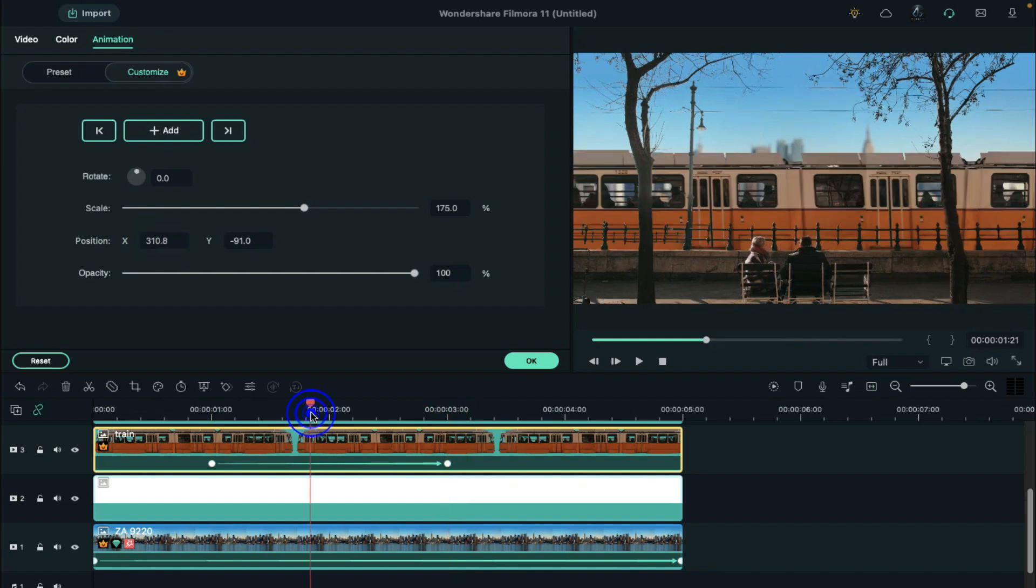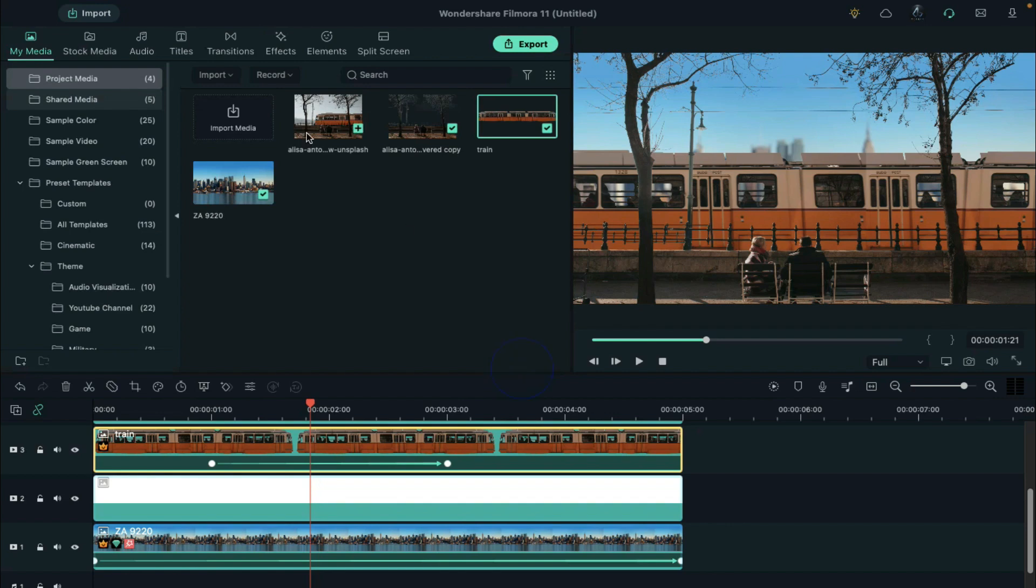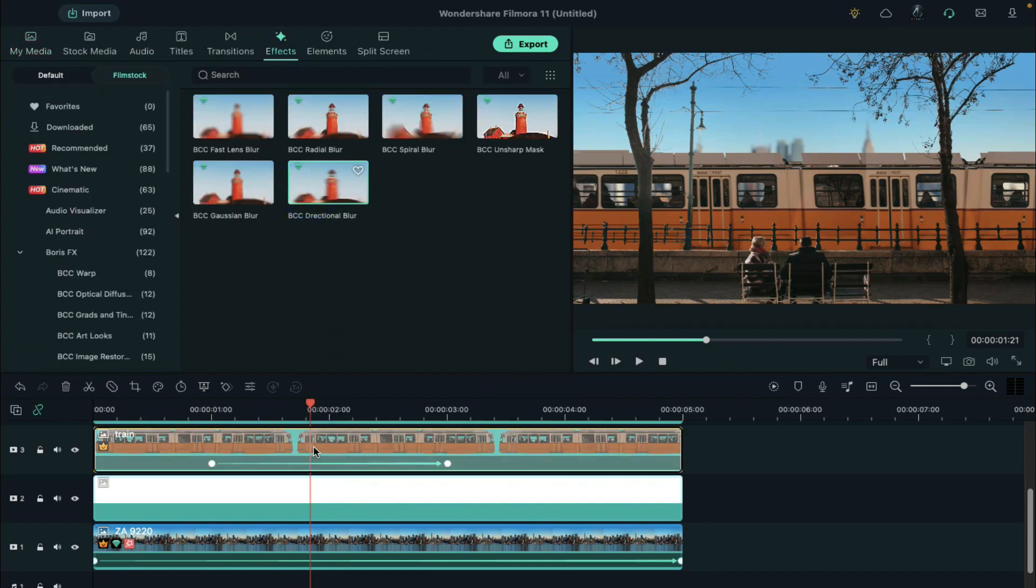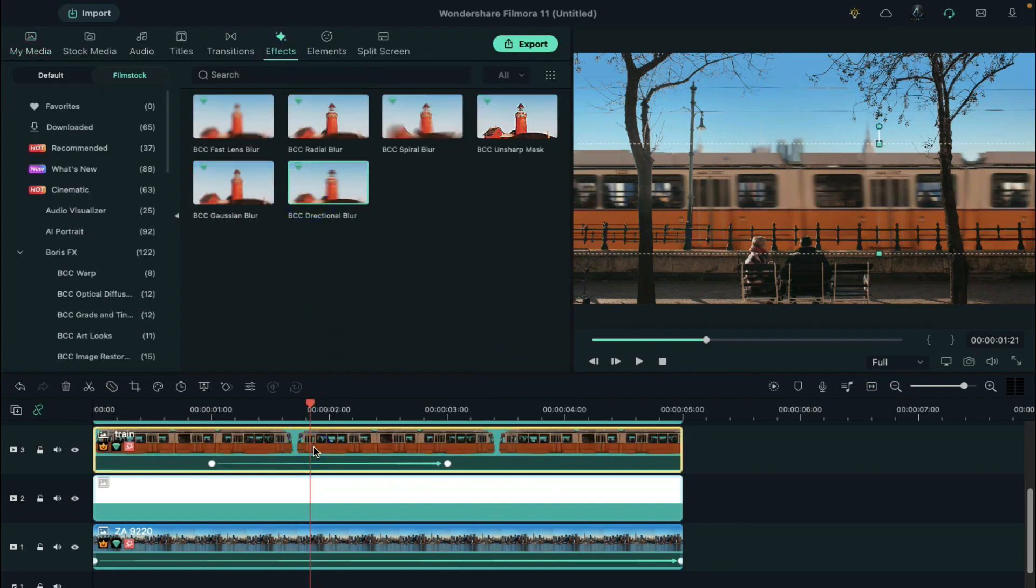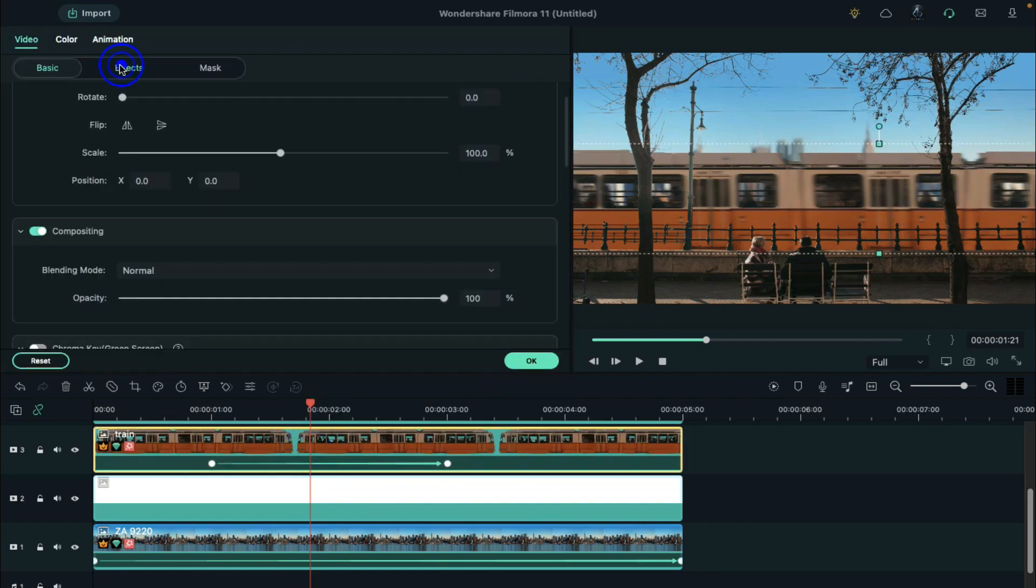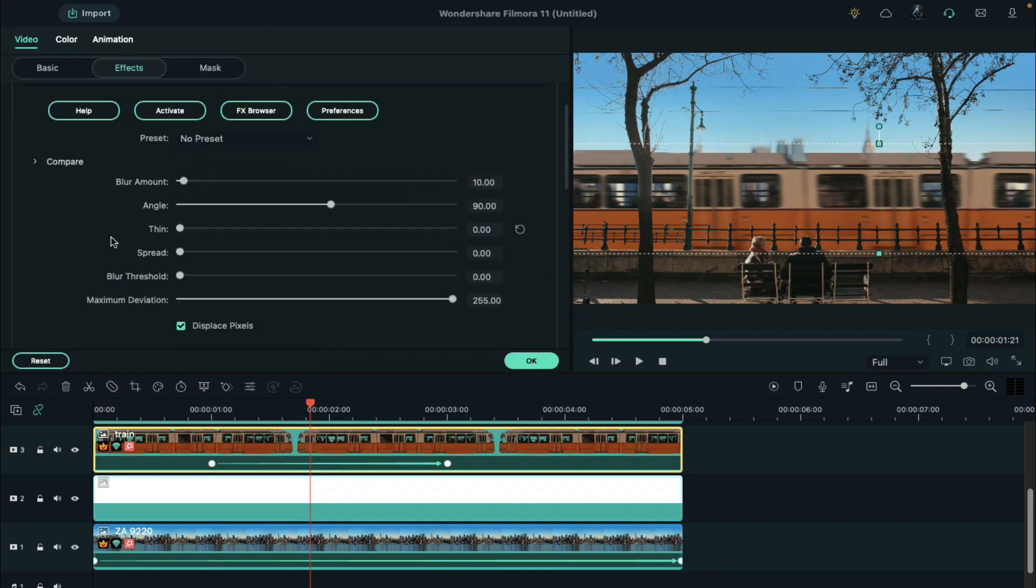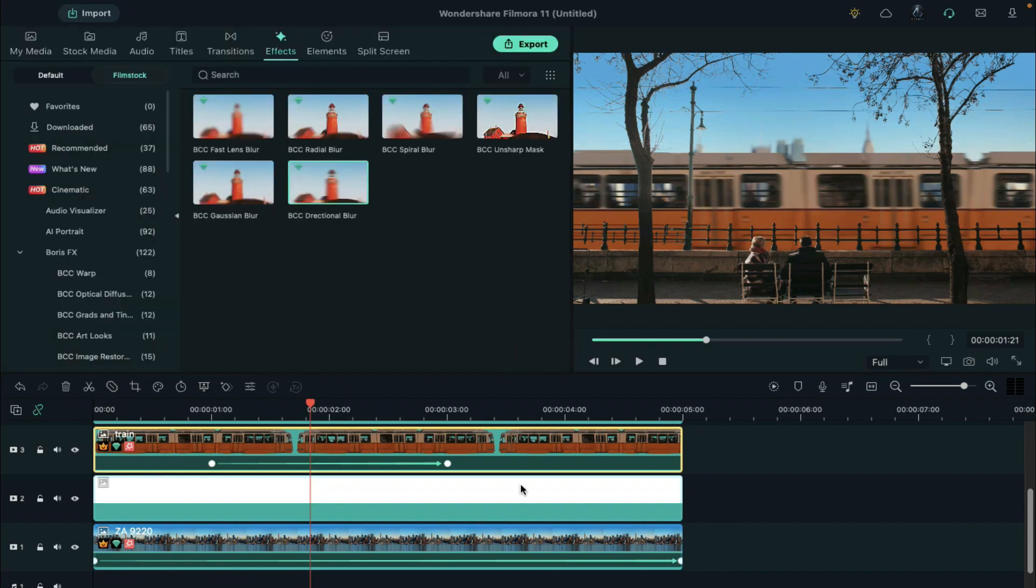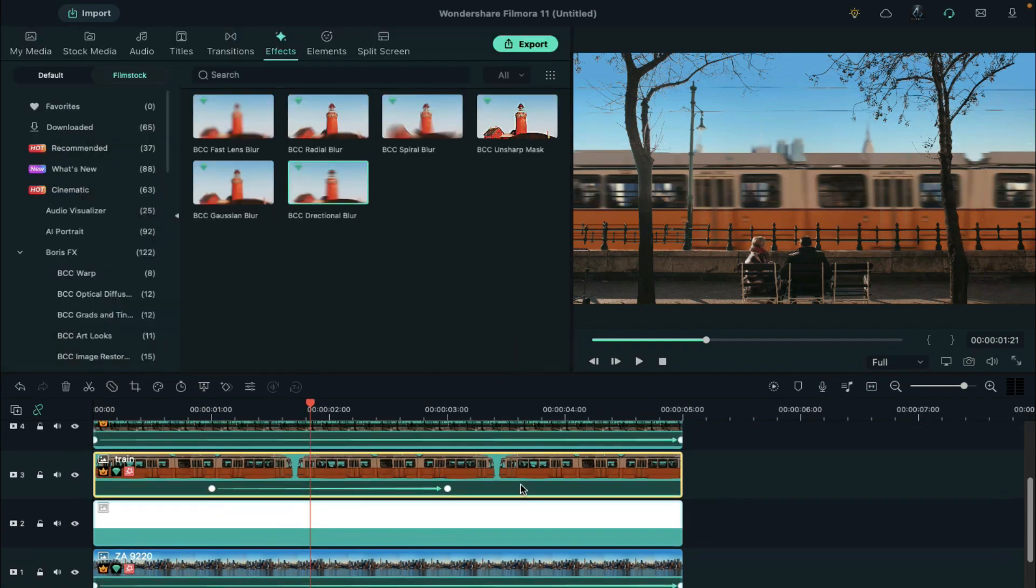Go to Effects, find BCC Directional Blur under Boris FX, drop it on the train. Double click on the clip, and click on Displace Pixels. Now you can notice the difference in the train after applying Directional Blur.